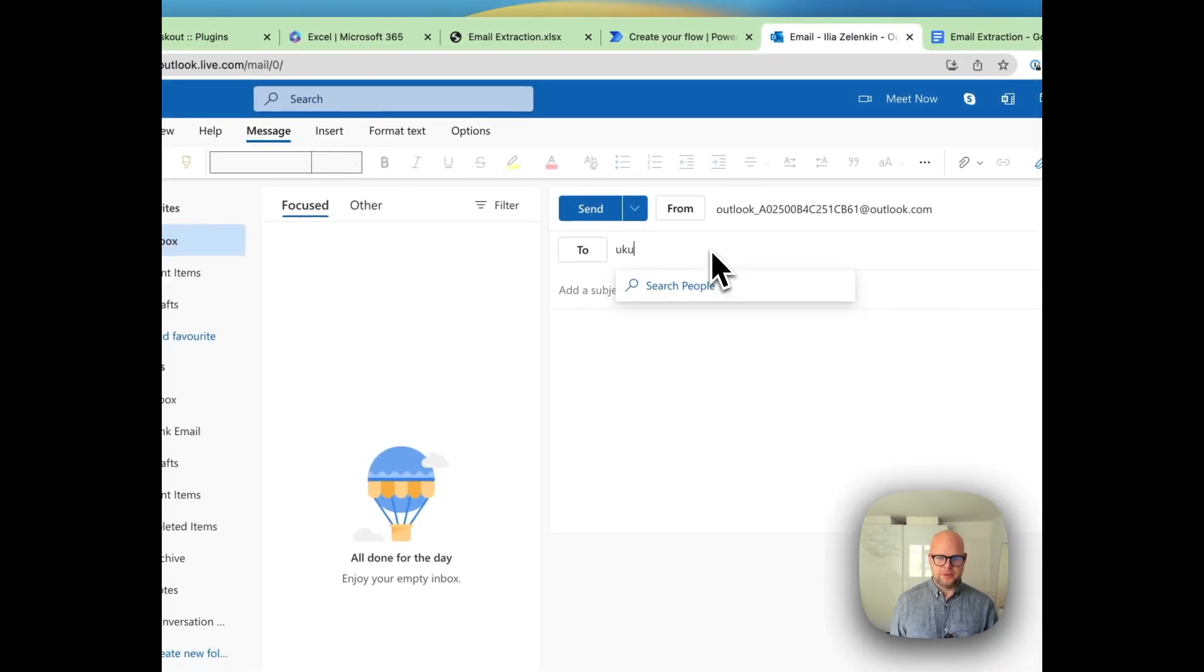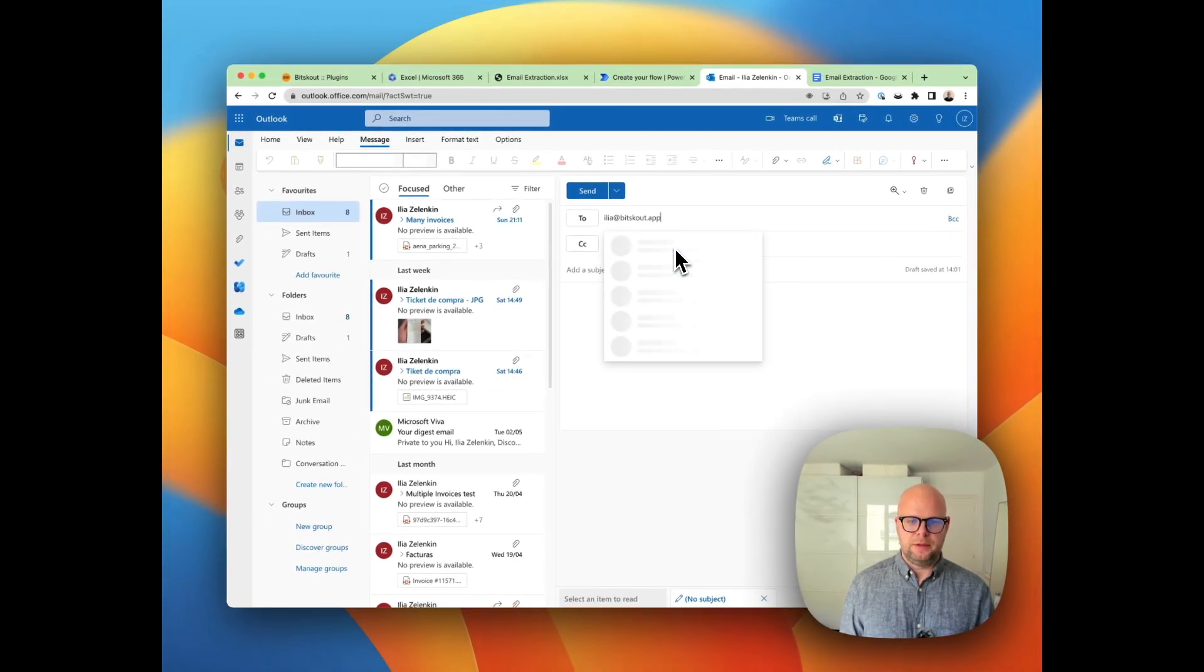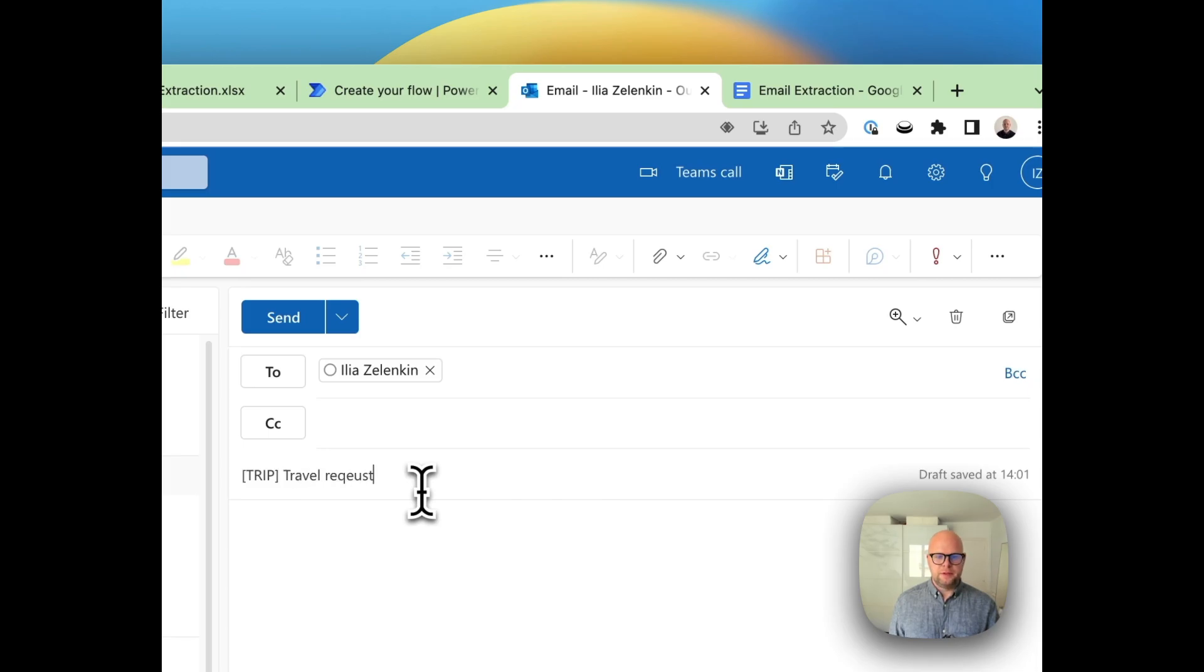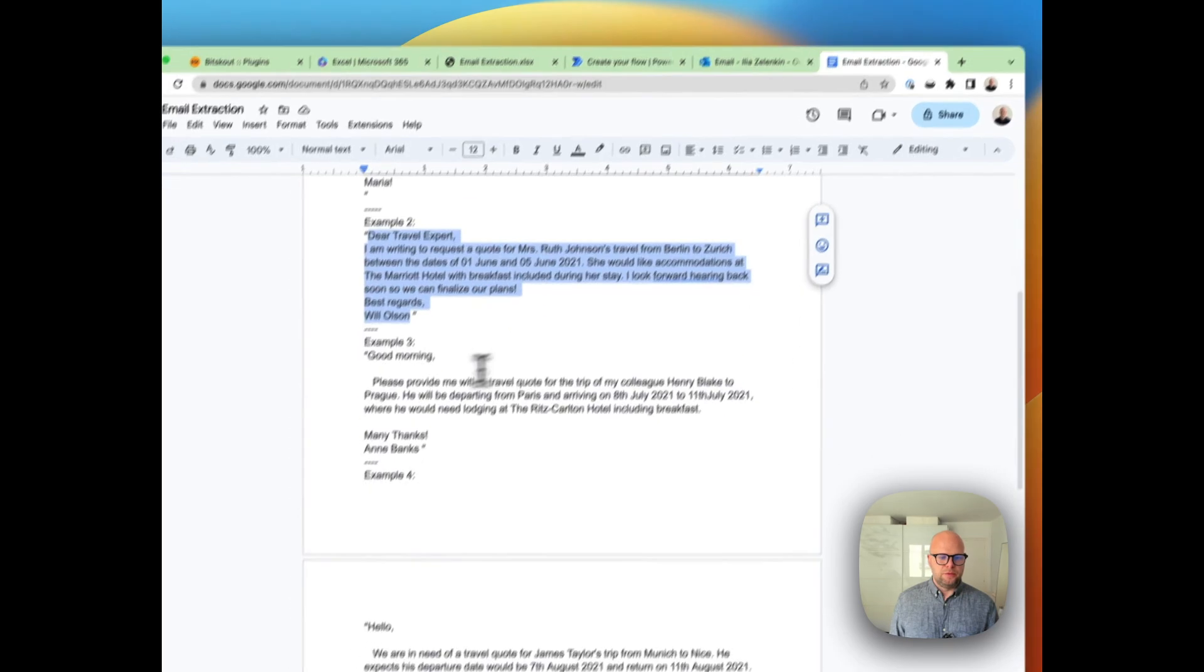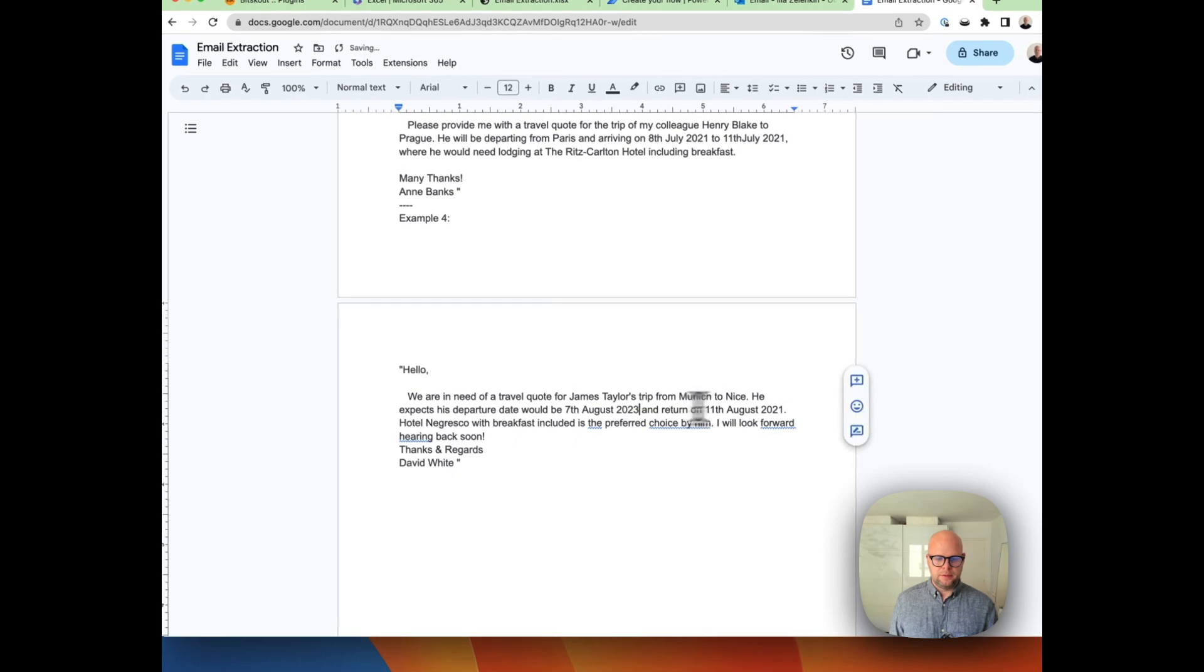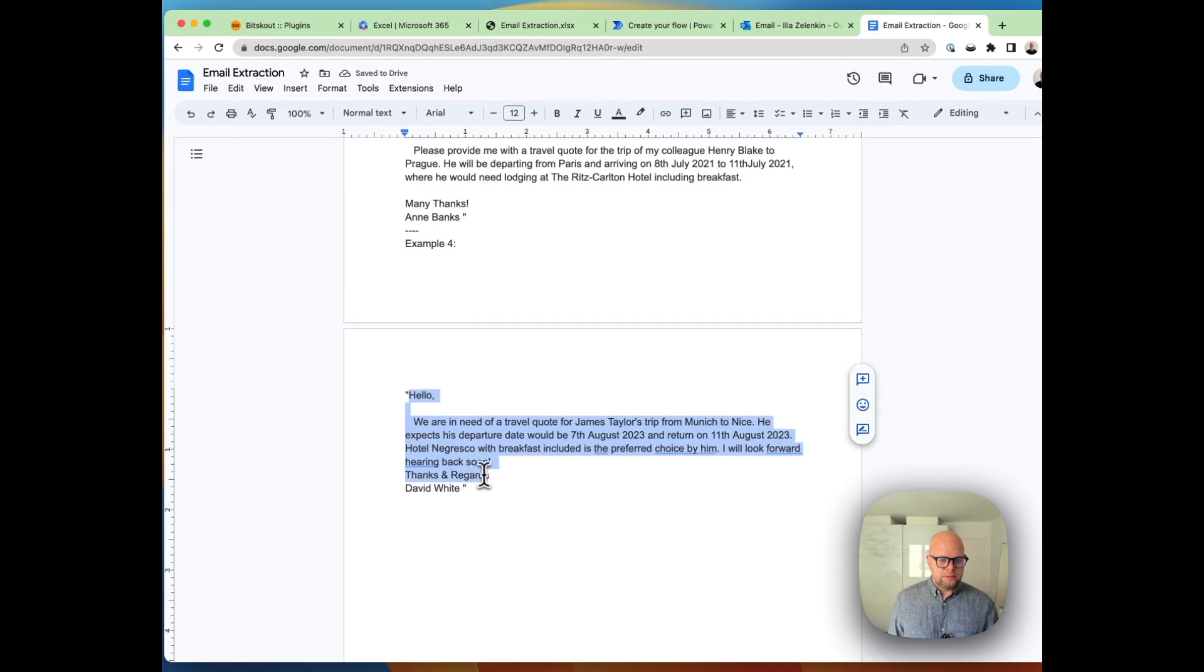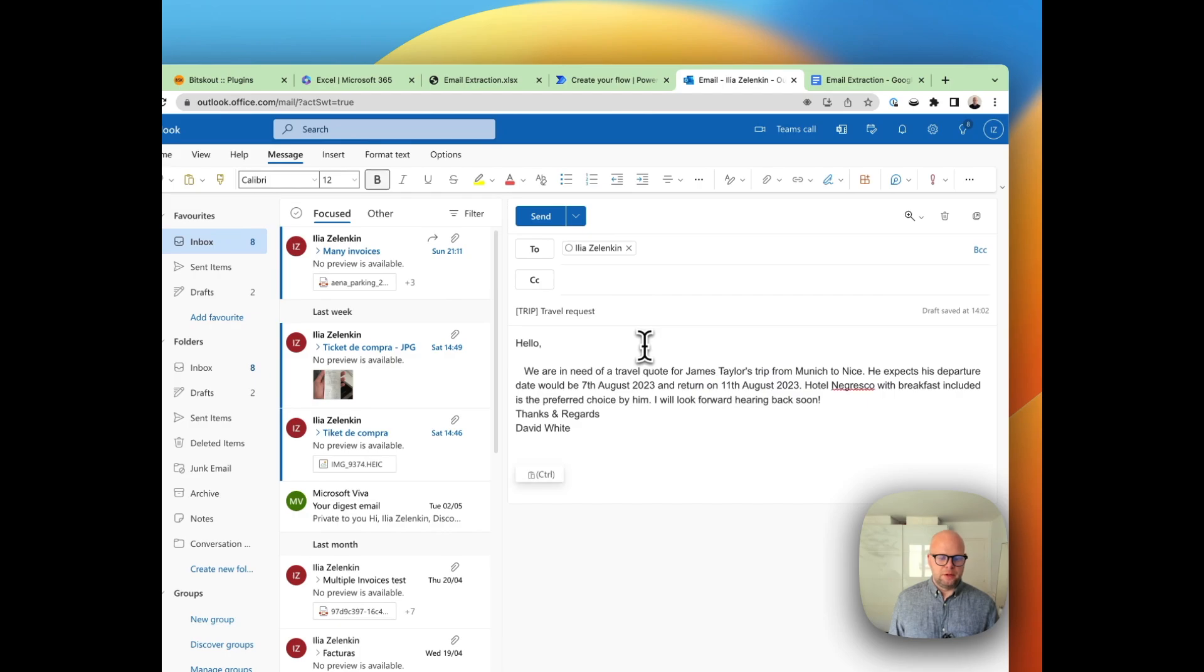Let me send an email to myself. I put here 'trip travel request' and let's take the one that we didn't use before—let's take this one. Maybe the year should be 2023, so let's take this one and put it here. All right.